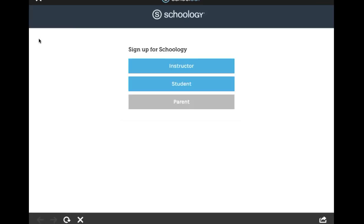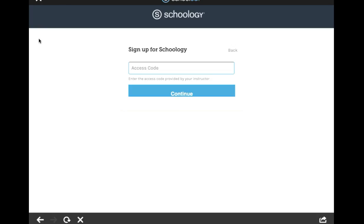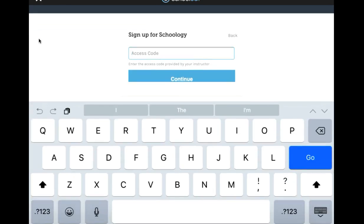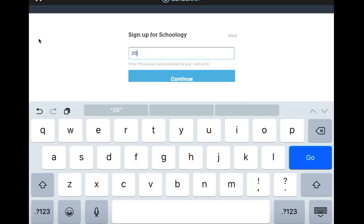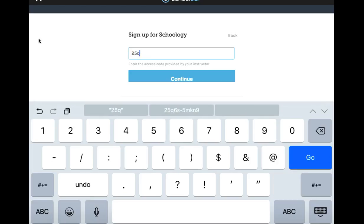You are a student, so go ahead and tap student. Now you need to put in an access code. The access code will have been given to you by myself, along with a sheet of instructions on how to sign up for Schoology.